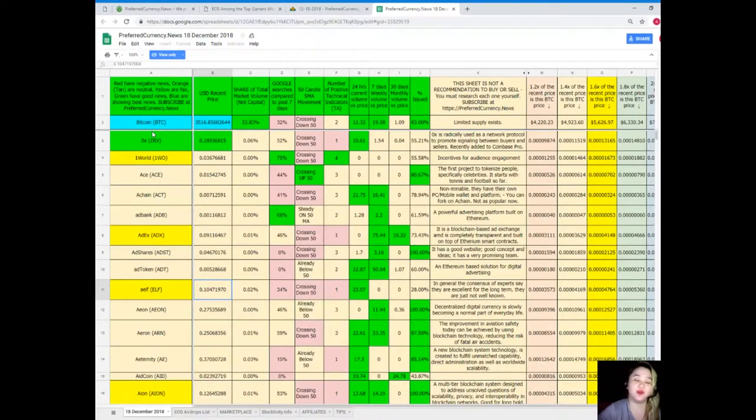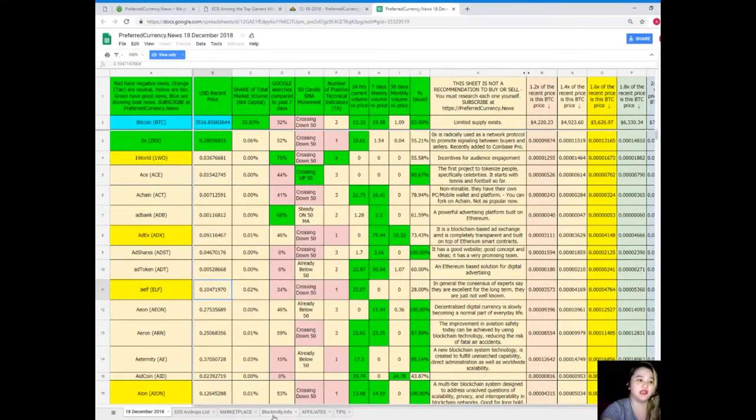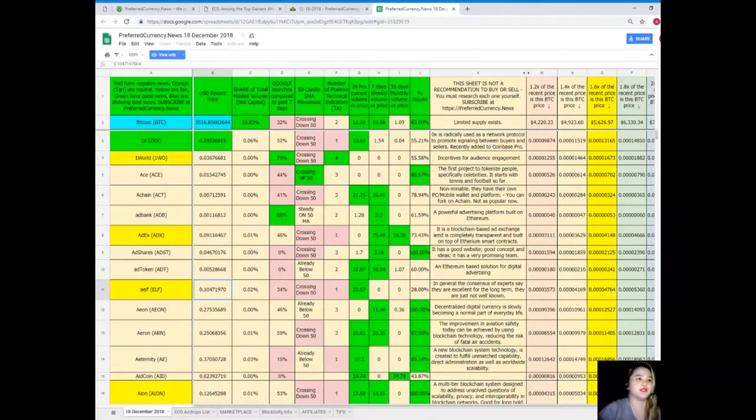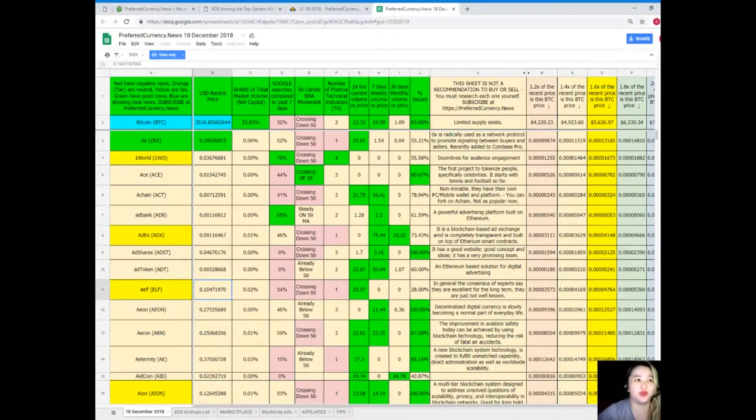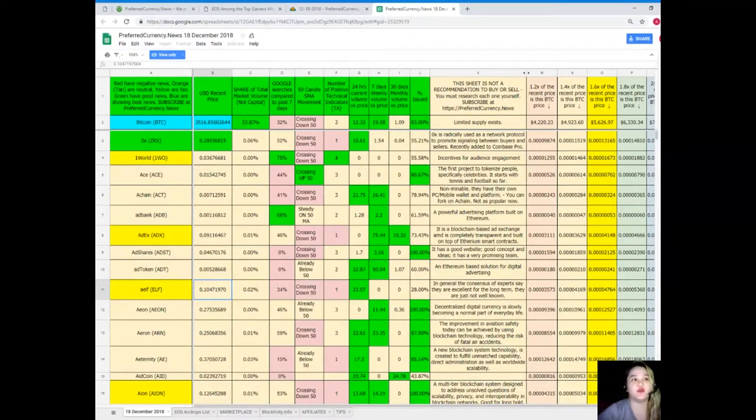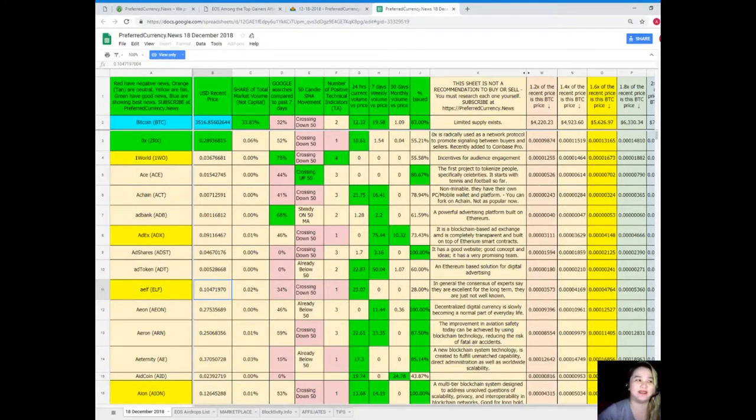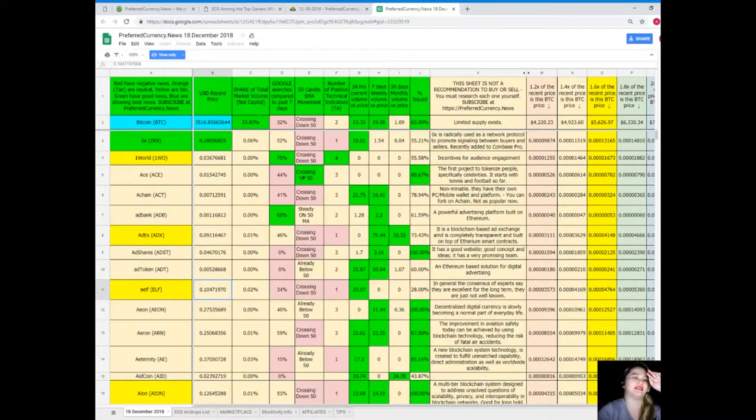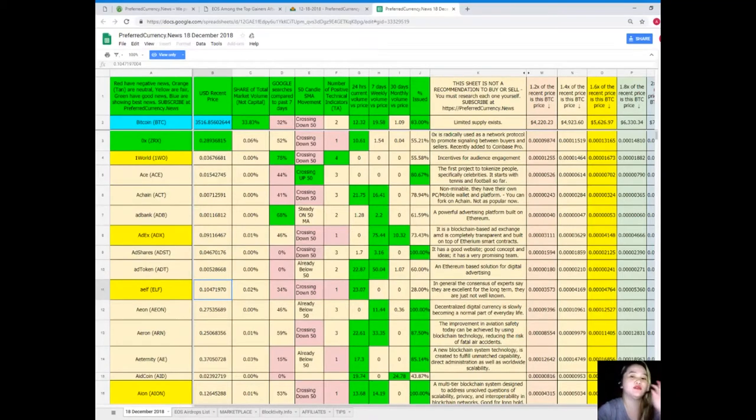it's a really good status guys. Number of positive technical indicators, 24 hours volume versus price is 12.32%, seven days volume versus price is 19.58%, and 30 days volume versus price 1.09%, percent issued is 83%. It's a really good status guys. Now if you